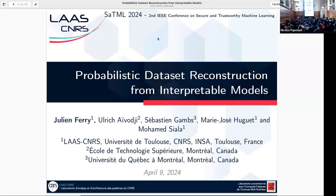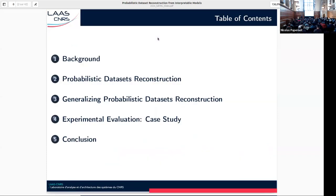I'm going to present a work on performing probabilistic dataset reconstructions from interpretable models. In a nutshell, what we want to do is to leverage the structure of a trained interpretable model to build a set of datasets that could have been used to train it, and this takes the form of a probabilistic dataset. I'll first provide some background, then present the notion of probabilistic datasets proposed in the literature a few years ago, then show why this notion was not sufficient and how we can extend it, and finally show its empirical usefulness using an example use case.